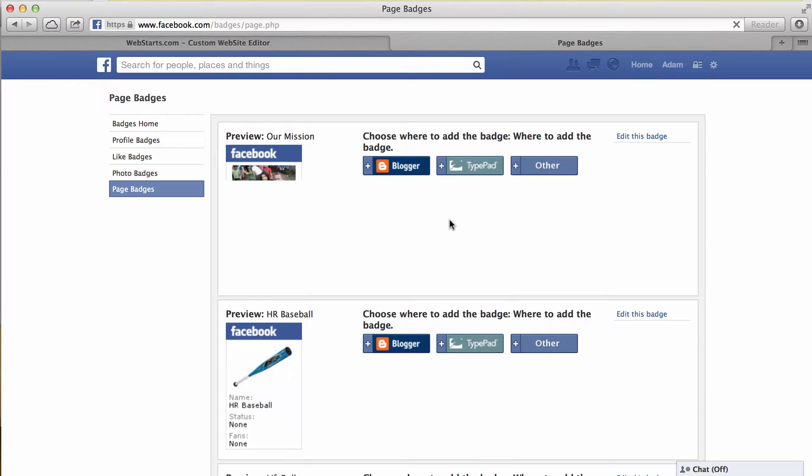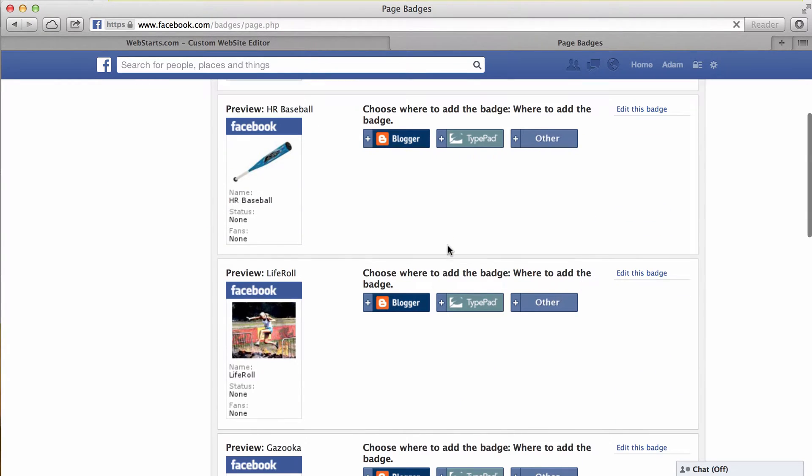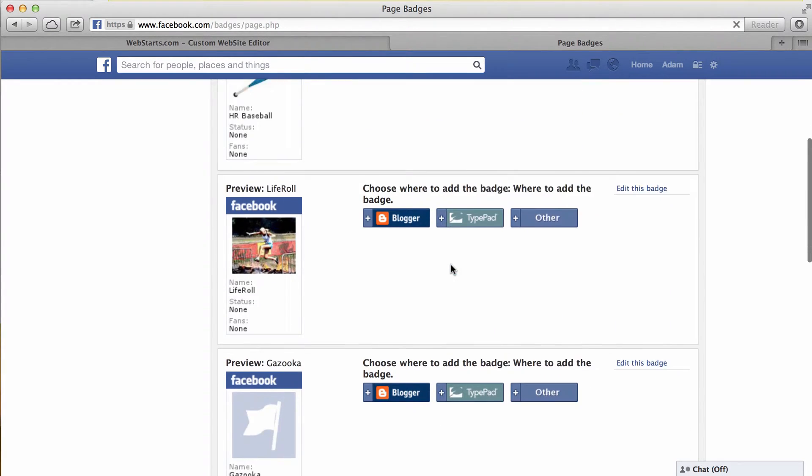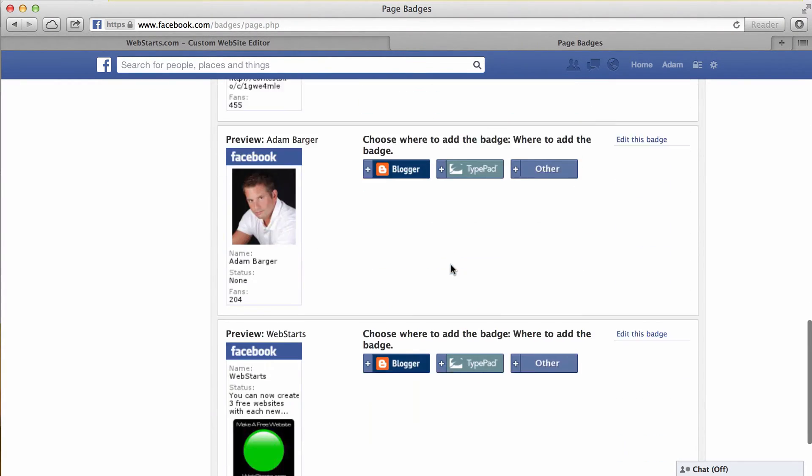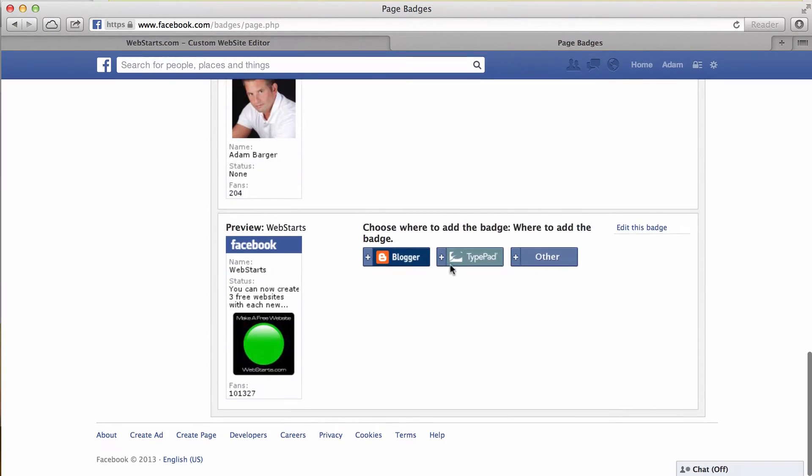Now since you're logged into your account and if you already have a Facebook page for your business, you'll see a preview over on your left side of what your widget will look like.